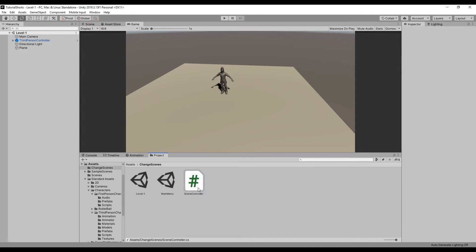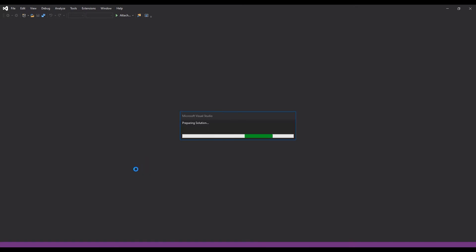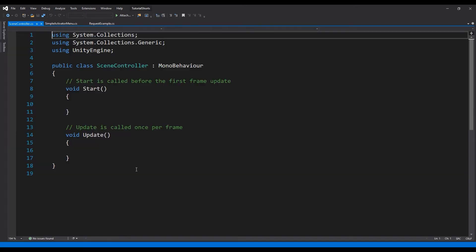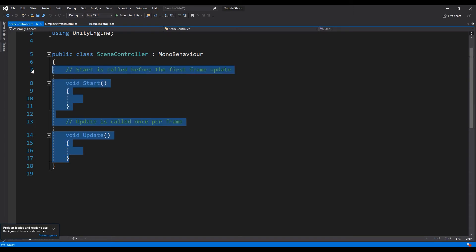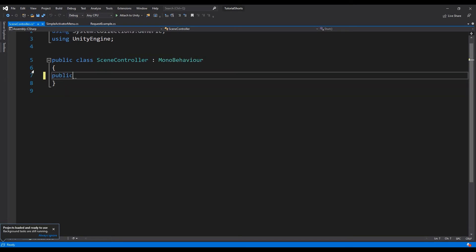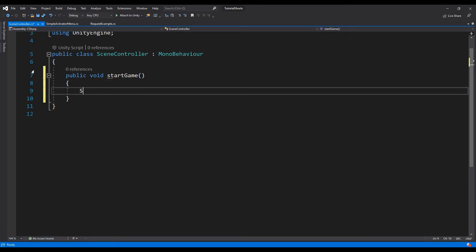Double-click the script to open it in Visual Studio. Let's create a public void function called StartGame that uses the SceneManager function LoadScene and pass it the parameter 1.